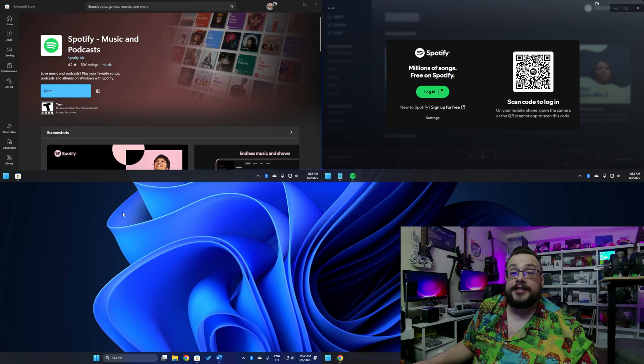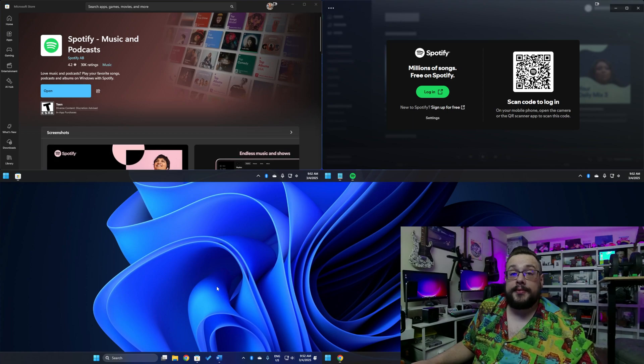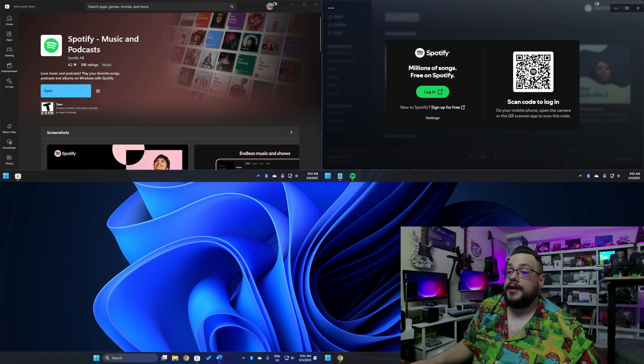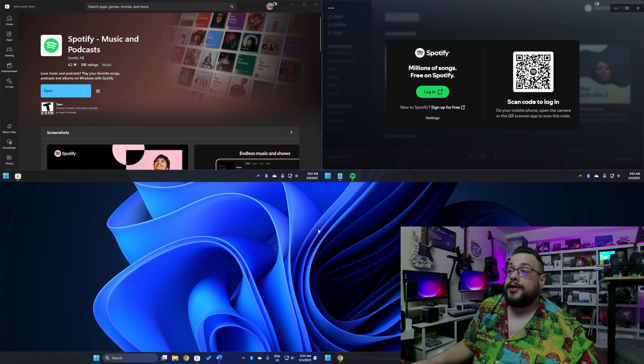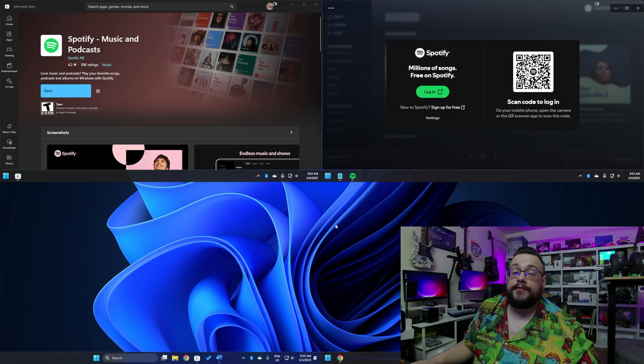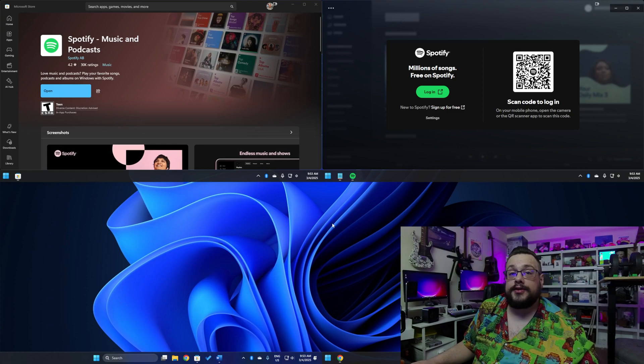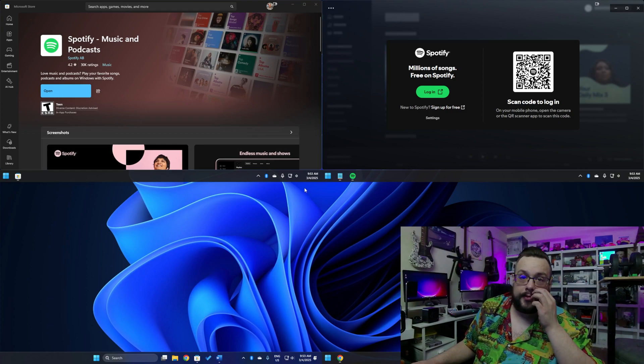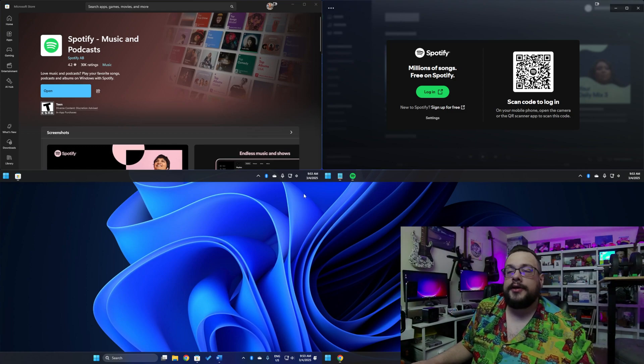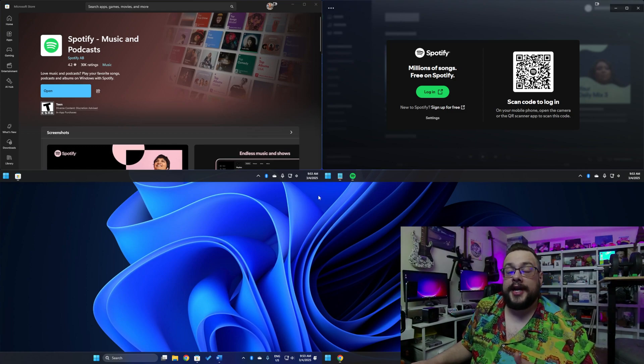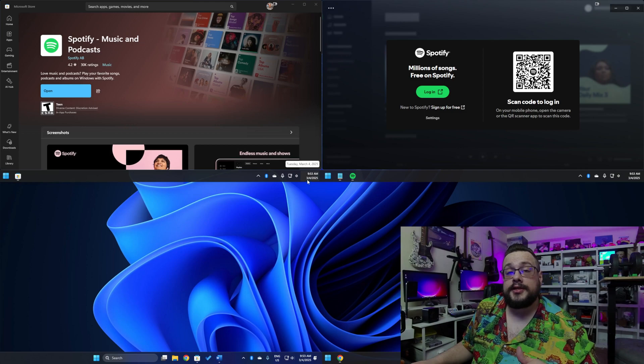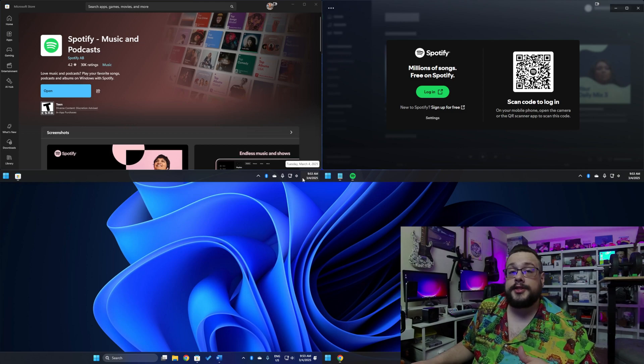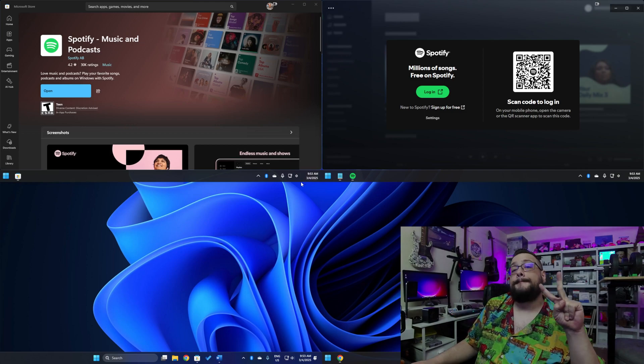Now you can change settings to have an individual wallpaper on each screen. You can have an individual screensaver on each screen, or you can choose a wallpaper across all four so it looks like more of a normal monitor. But yeah, that's it for this one. Let me know what you think in the comment section below. And as always, thank you so much for watching. Peace.